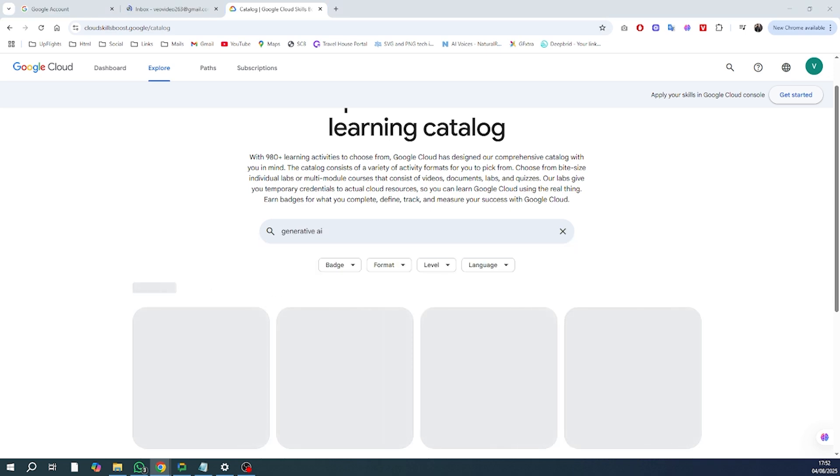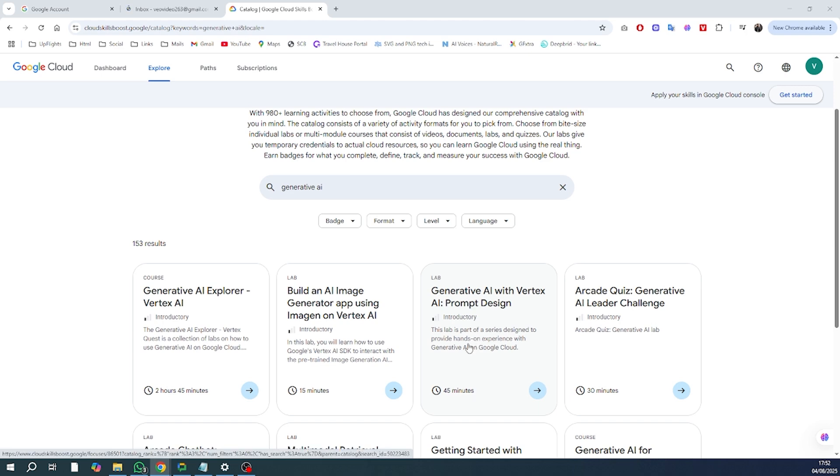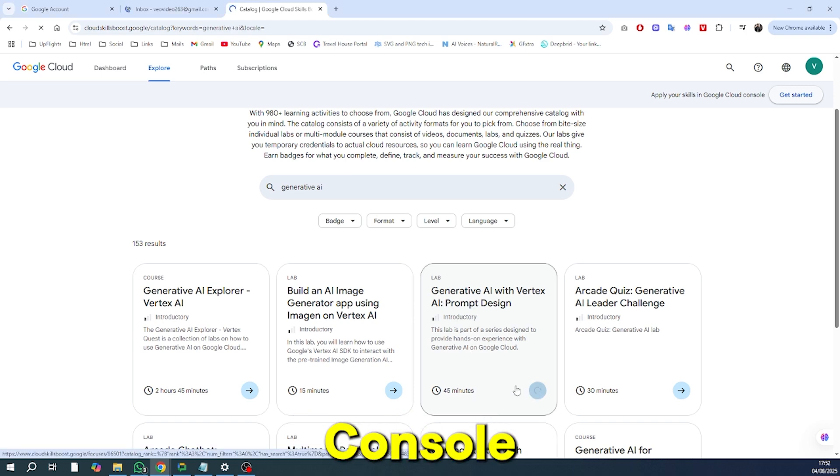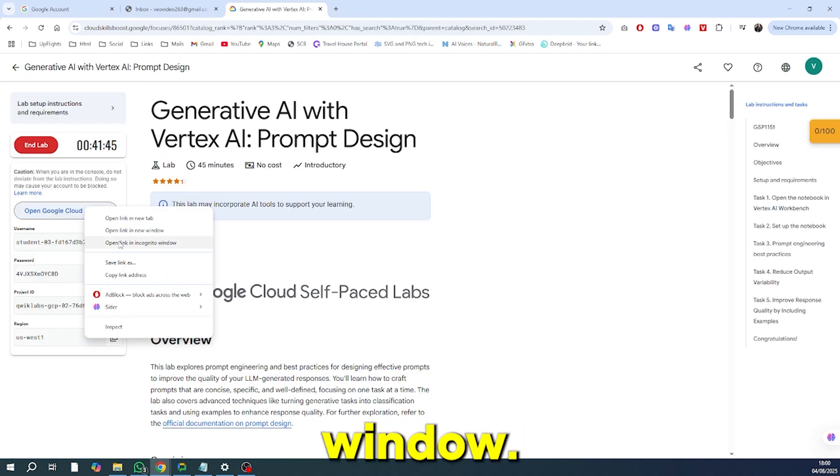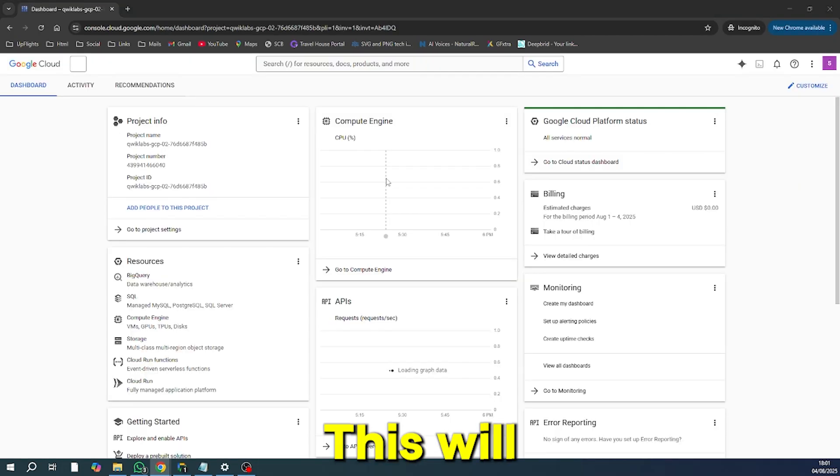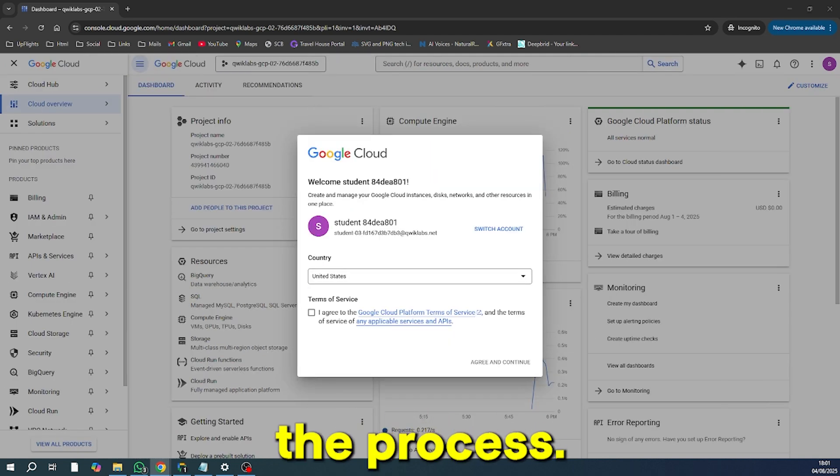For the most critical part of the setup, open the Google Cloud Console in an incognito window. This will prevent any issues with old cookies or cached data that could mess up the process.